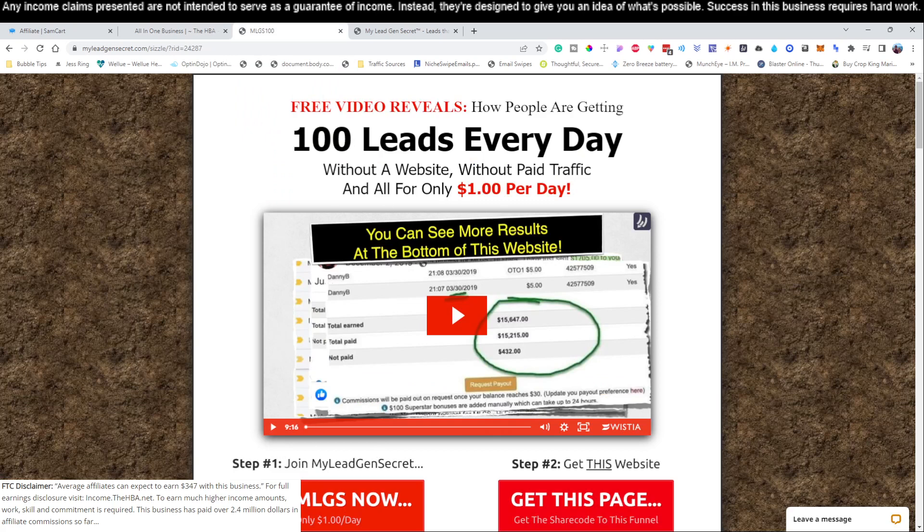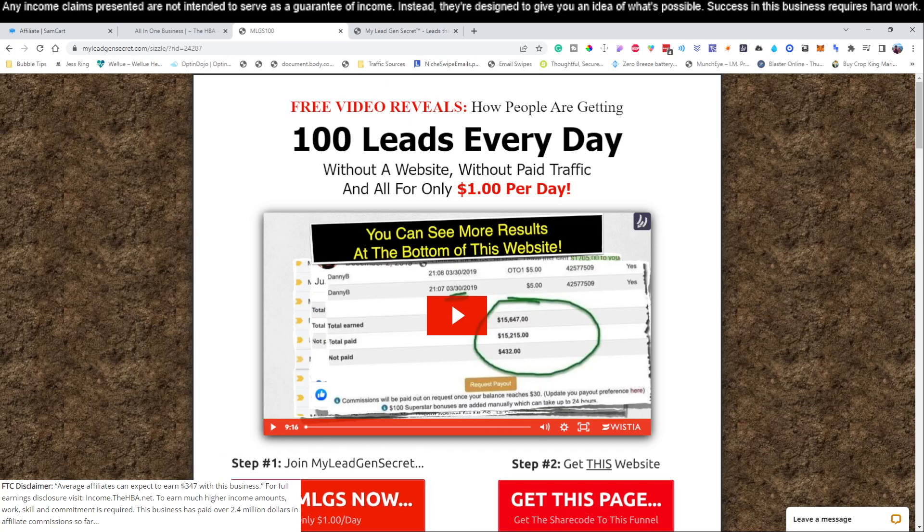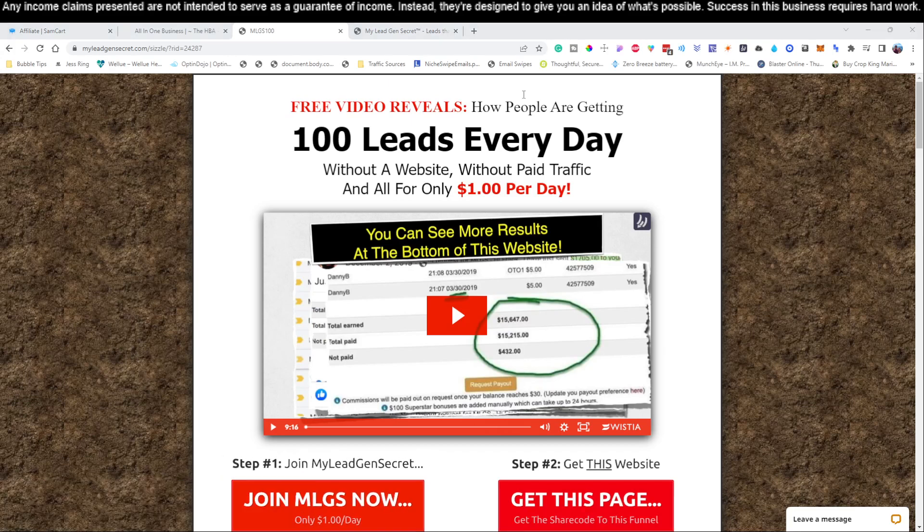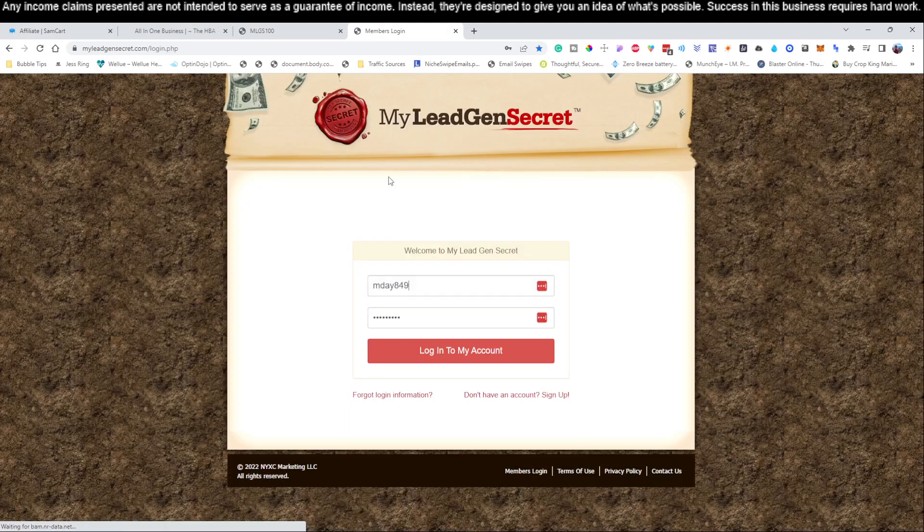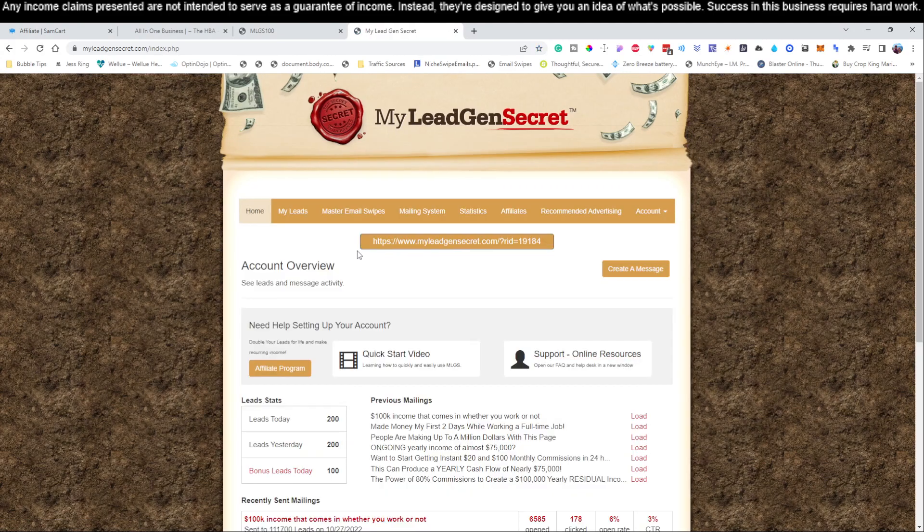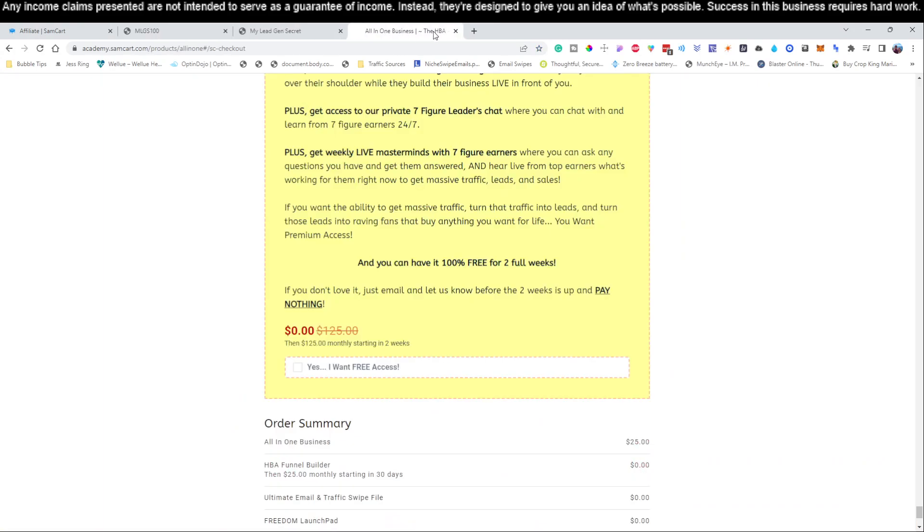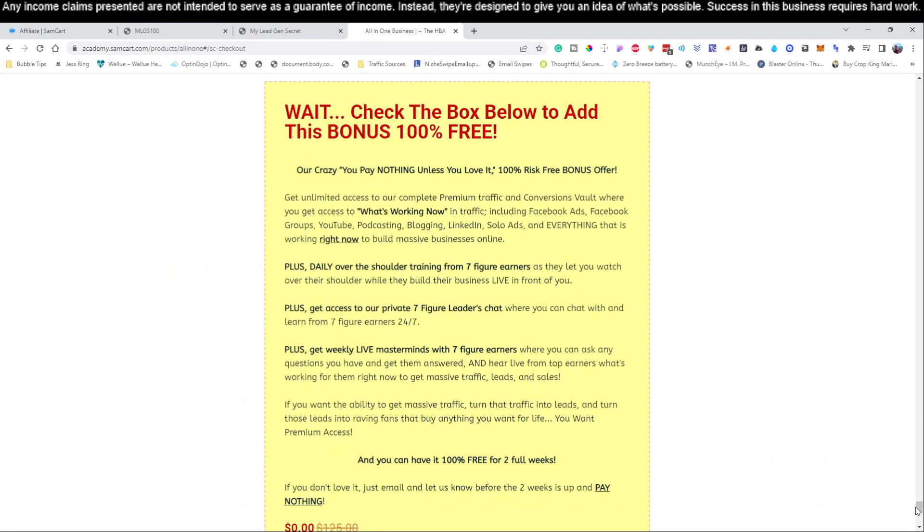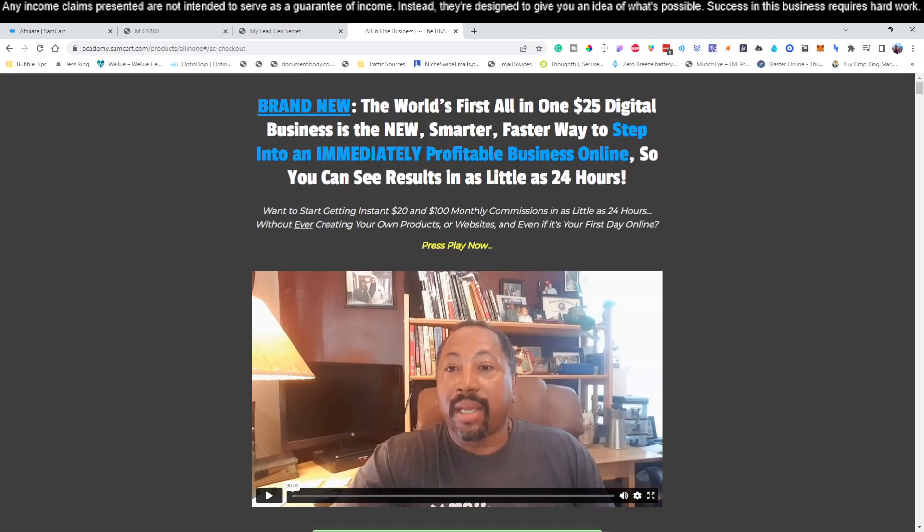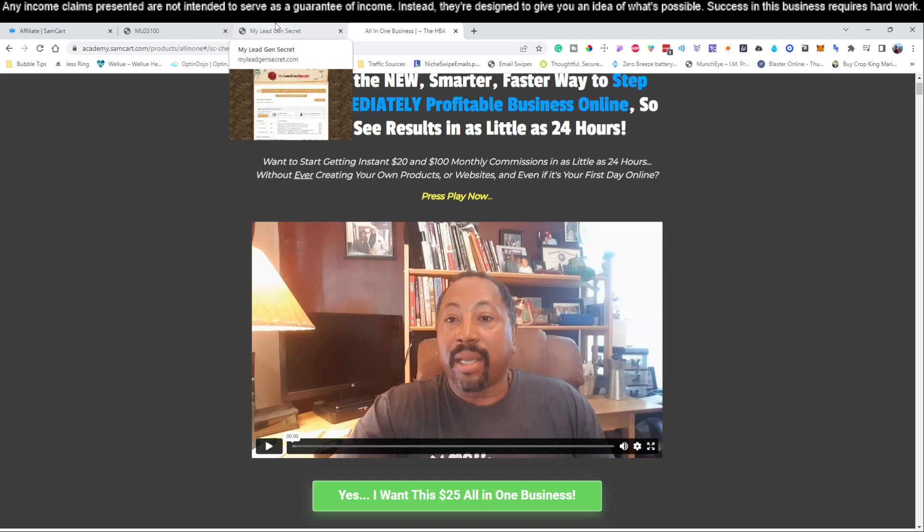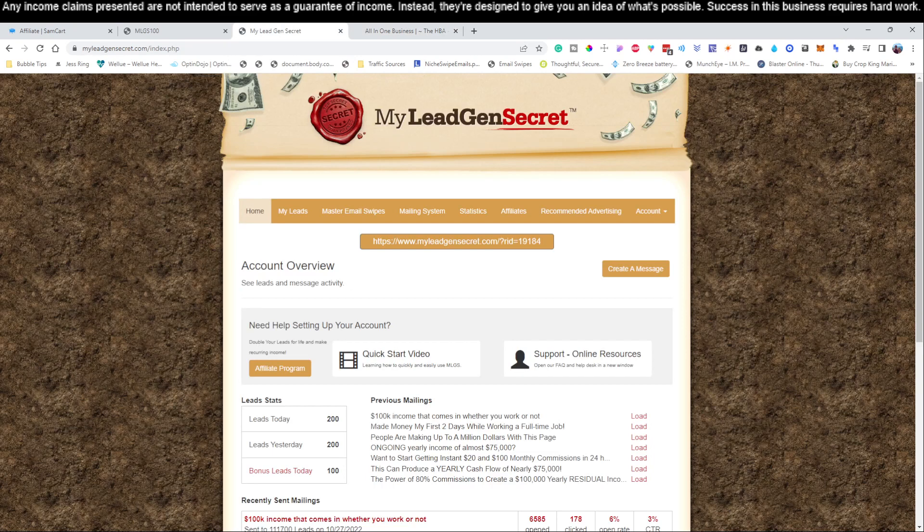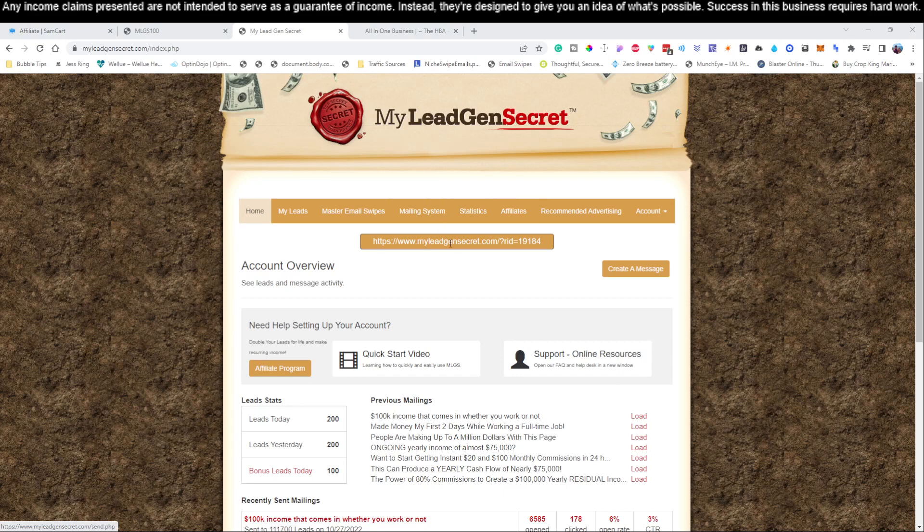The next thing you want to do is join the MLGS for $1. The link is directly below this video. Once you've done that, you'll have been set up. Then you need to log into your account. So I'm going to log into my account and we're going to send an email related to this product. If you've been watching the previous four videos, I showed you how to use the sales copy provided from the $25 business to write the emails.